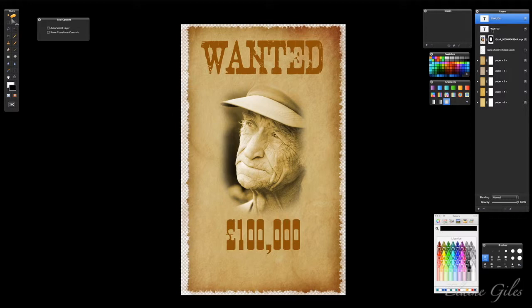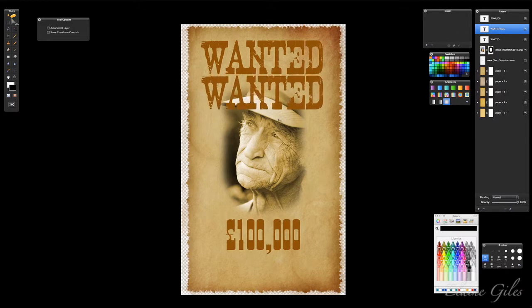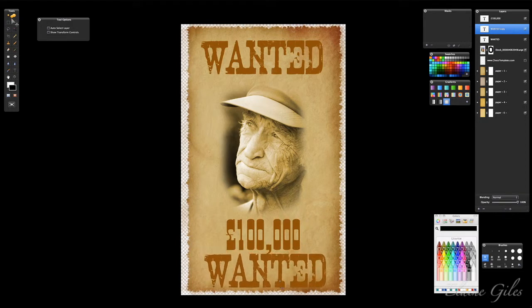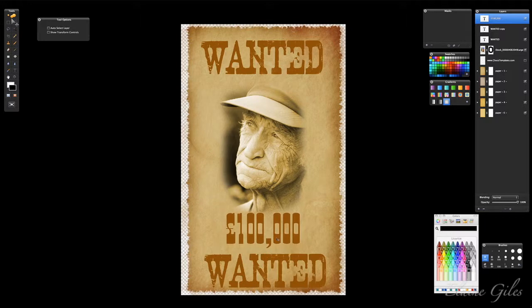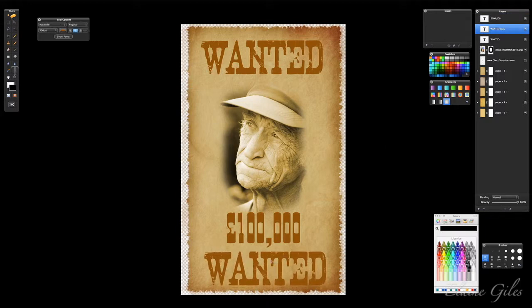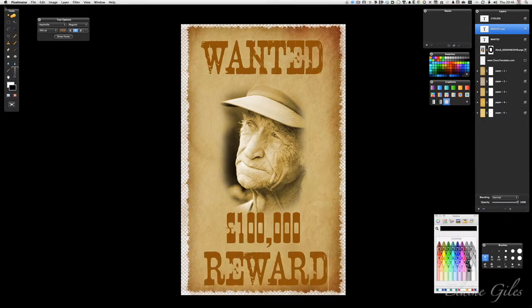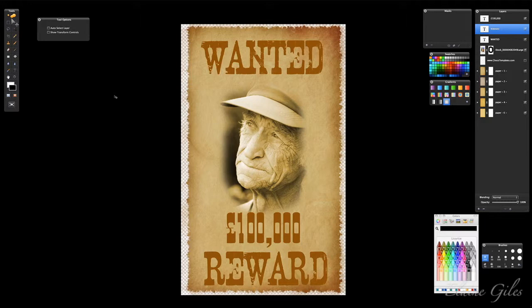It's probably easier if I duplicate the Wanted layer because it's already got the correct font. Move that down and change it to say Reward. Let's move that up a bit — go to Wanted copy. That isn't going to say Wanted; it will shortly say Reward. You could take as much time as you wanted making the text blend in with it, changing blending modes and all kinds of things.